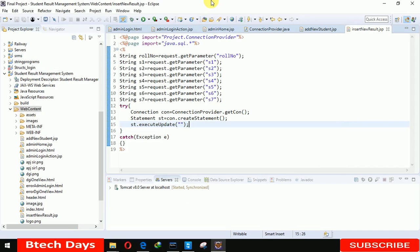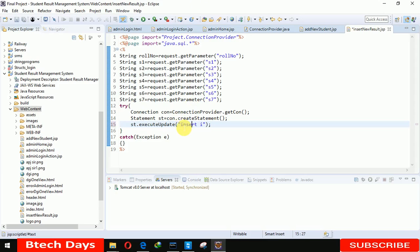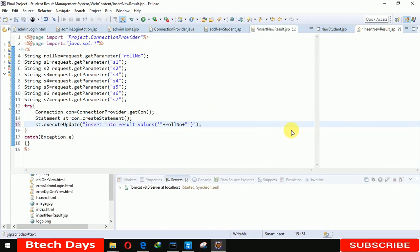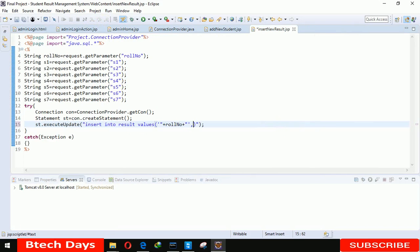So here I'm writing insert into result values. First roll number, minimize this, roll number. After roll number s1, s2, s3.